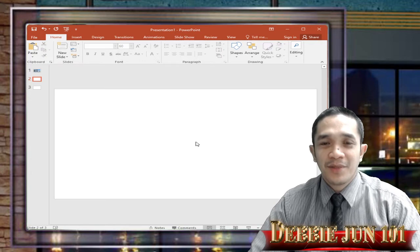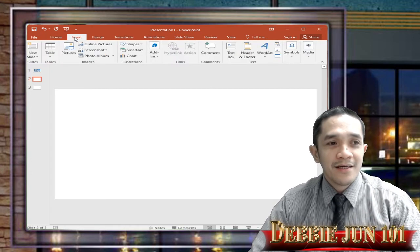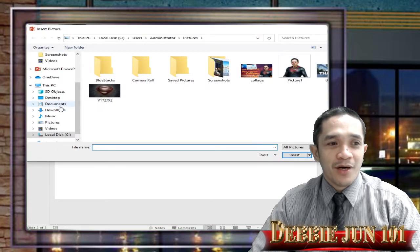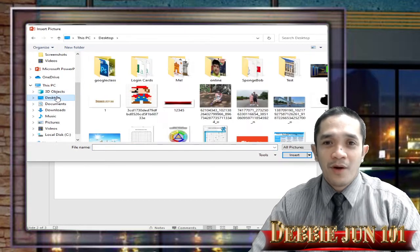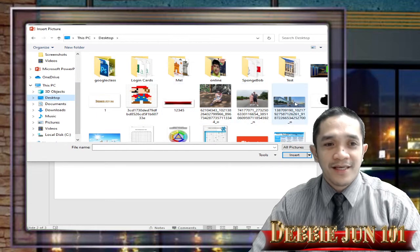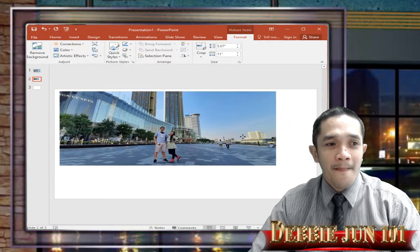We will start from scratch. So we will insert a picture. I know that you already have a picture that you want to place a text on. This is the picture that I want to add.